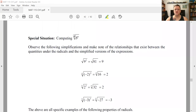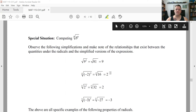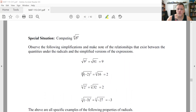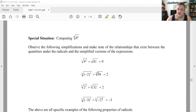Some special situations arise when simplifying radicals. If I take the nth root of something to the nth power, let's look at examples. The square root of nine squared: nine squared is 81, and the square root of 81 is nine. For the fourth root of negative two to the fourth: negative two to the fourth is 16, and we want the principal root because the index is even, so that gives us two.